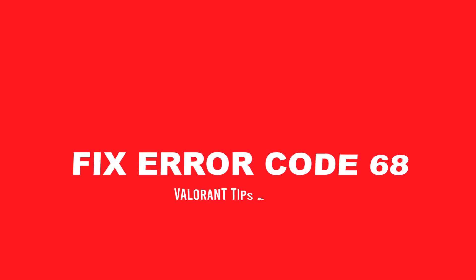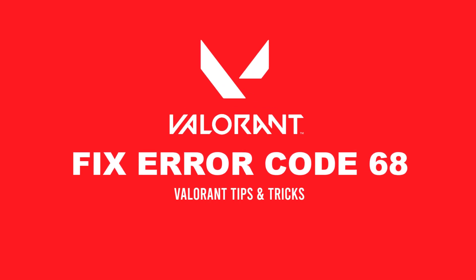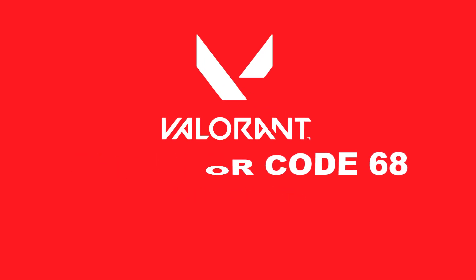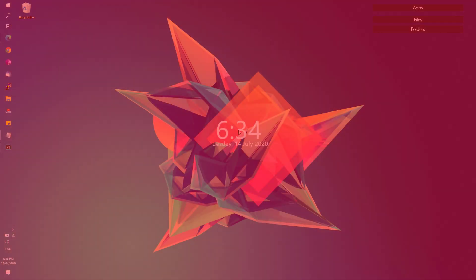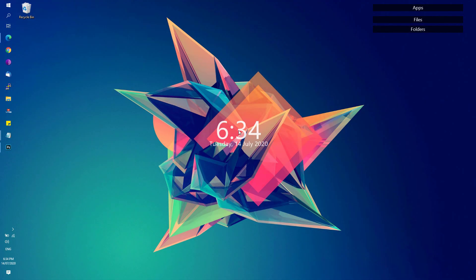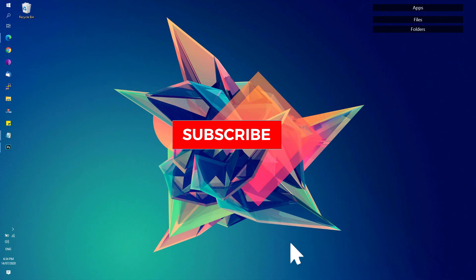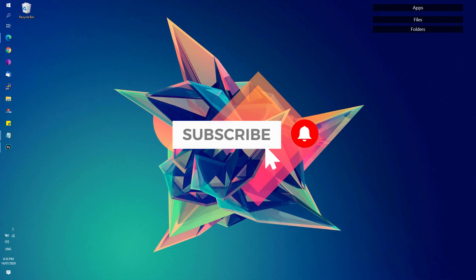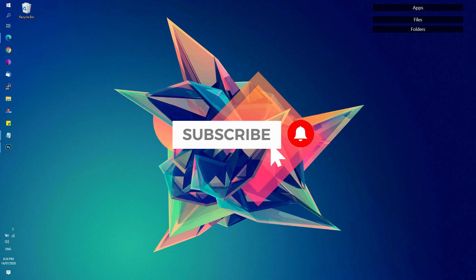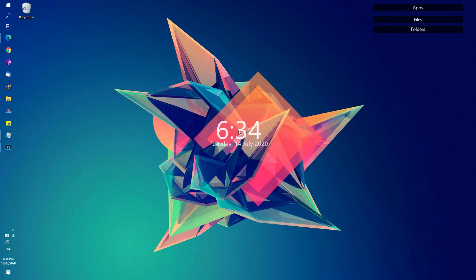Hey, welcome back to Free Software Tips. Today I have another tutorial on how you can fix the Valorant error code 68 on your computer. If you're new to this channel, be sure to hit that subscribe button and bell notification to get updated with the latest tips and tricks. Without further ado, let's get started.